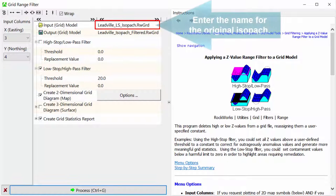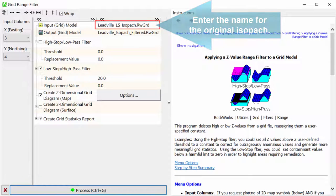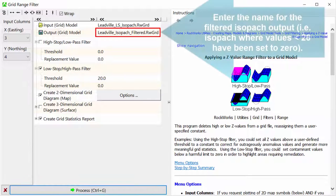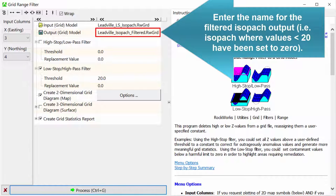Enter the name for the original isopac. Enter the name for the filtered isopac output, i.e. the isopac where values less than 20 meters have been set to zero.